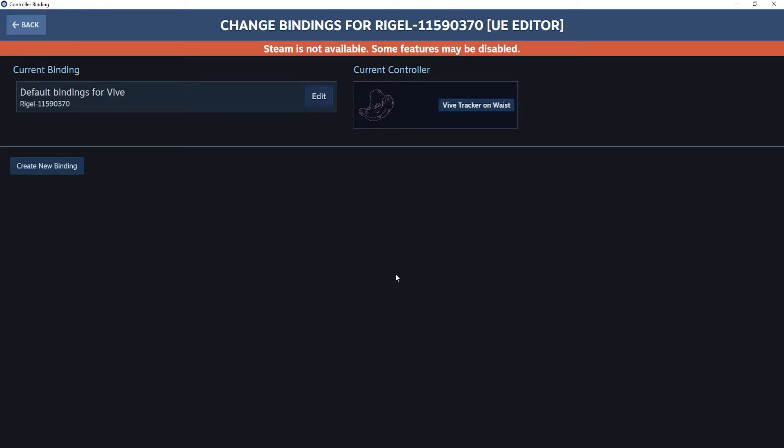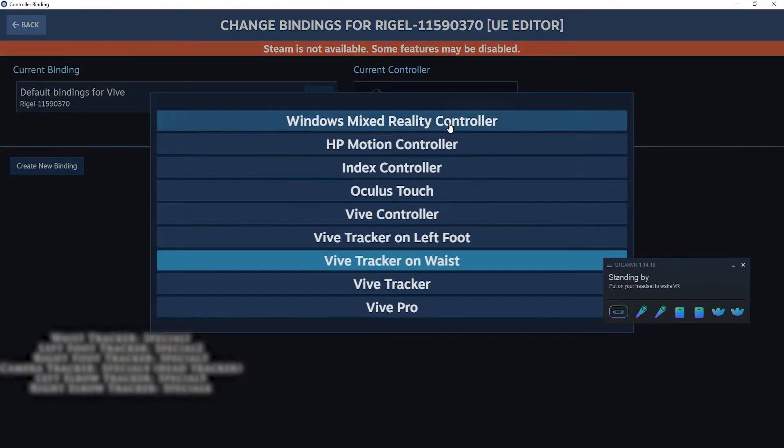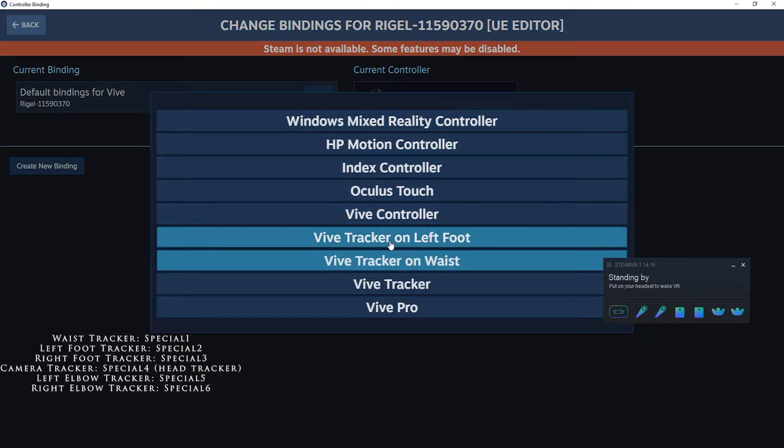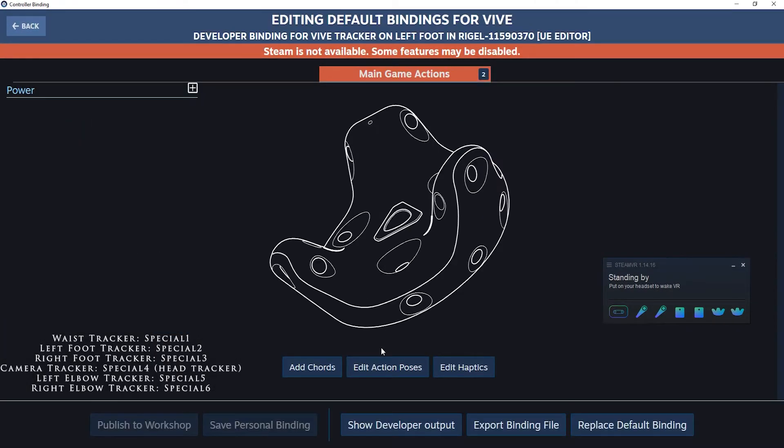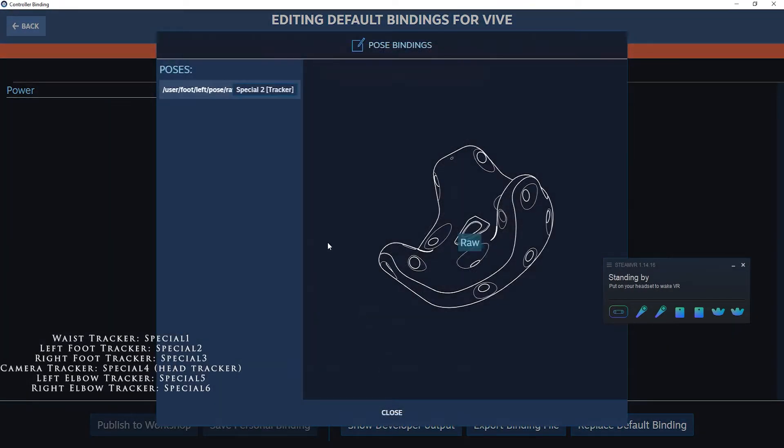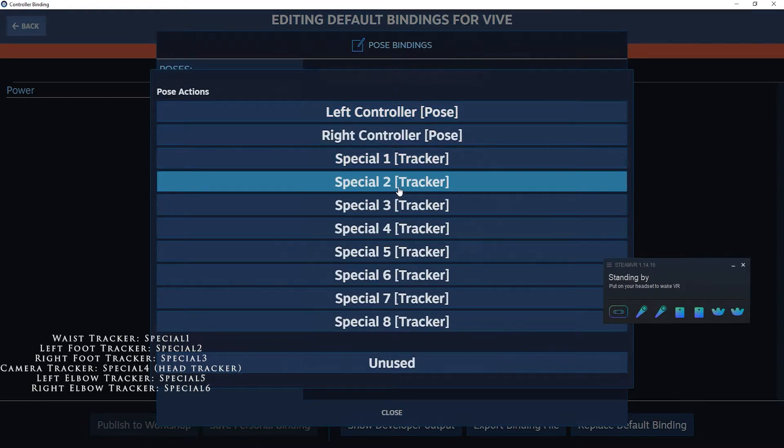You need to repeat the same setup for all the other trackers. It is critical to assign each special binding to each tracker, following the list you see on screen right now. Remember to click on replace default bindings each time.